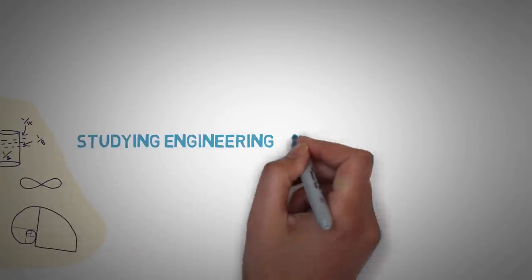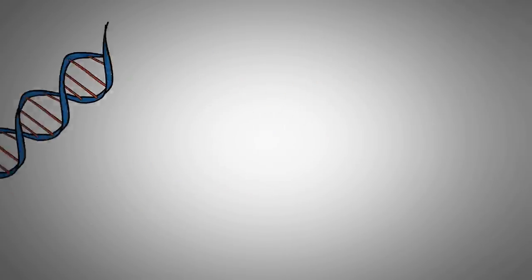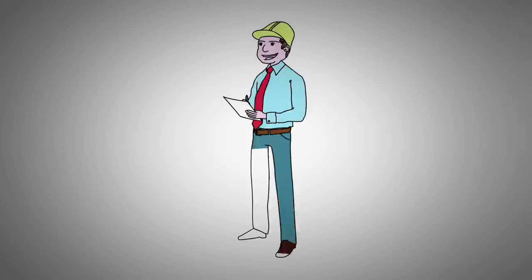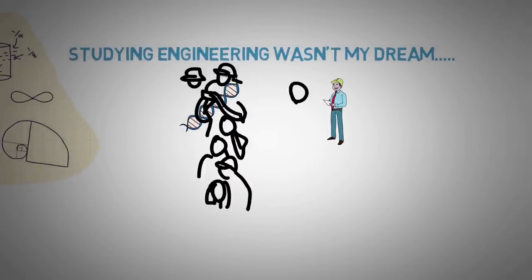Studying engineering wasn't my dream. I wasn't interested in biology too, but I had to make a choice. So I chose engineering, just because everyone else was taking that path.